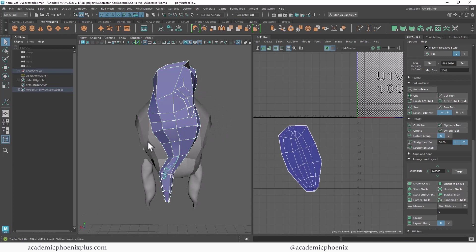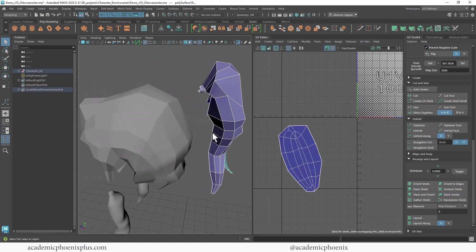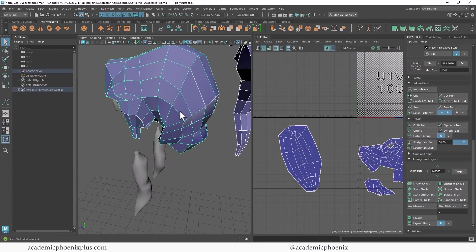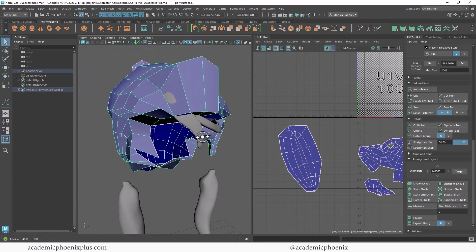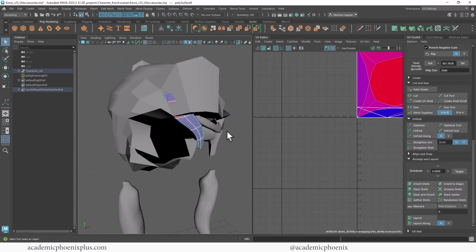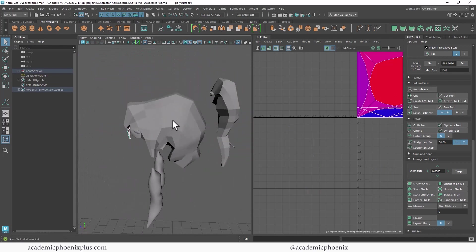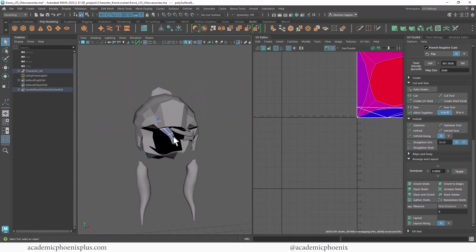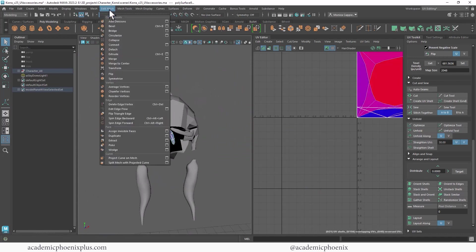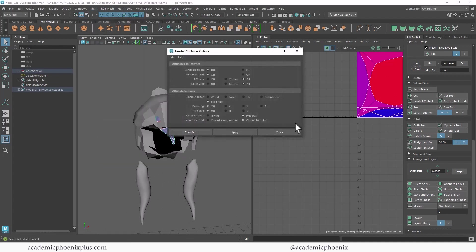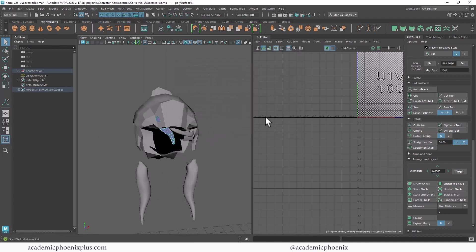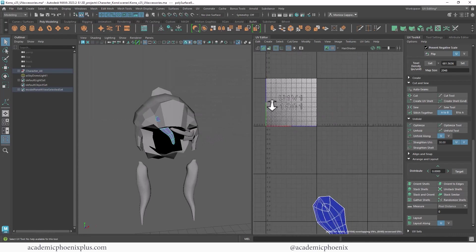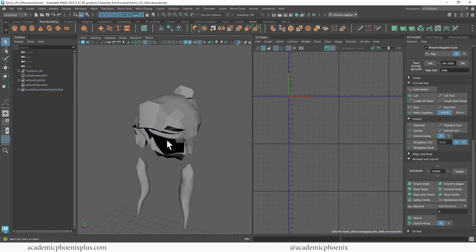That's UV mapped, that's UV mapped, that's UV mapped, this is UV mapped. This one is not UV mapped. I think this one and that one are the same - let's find out. Mesh, Transfer Attributes Options, go to component and transfer. Awesome - it was the same one.